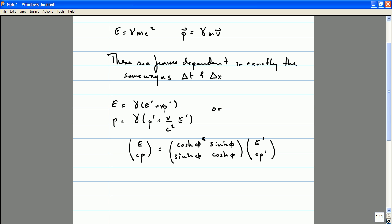I'd like to spend the next few minutes making a few more comments on this observation, but before I do so, let me pause and see if there are any questions. In order to understand the reason why the Lorentz transformation takes exactly the same form for energy and momentum as for space and time, we really should think about this in the context of what is known as Noether's theorem. Throughout your lives as physicists, you've learned of several different sorts of quantities that obey a conservation law.